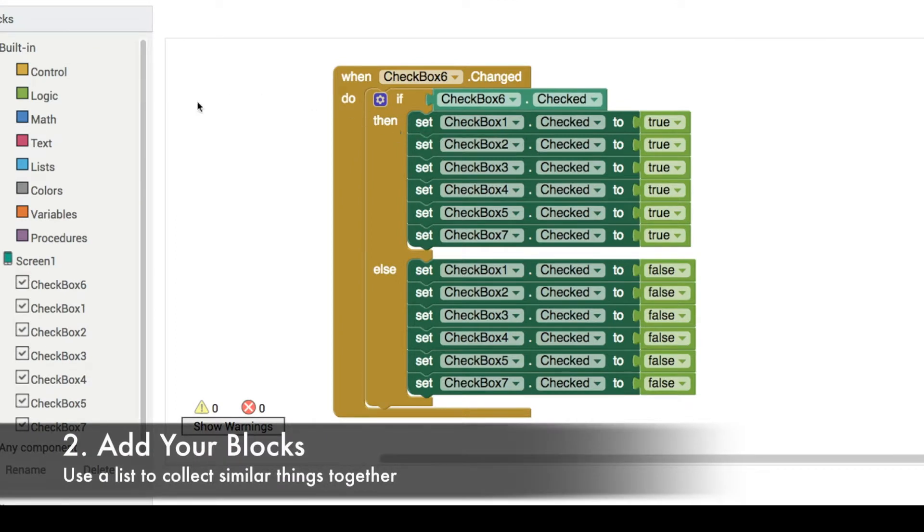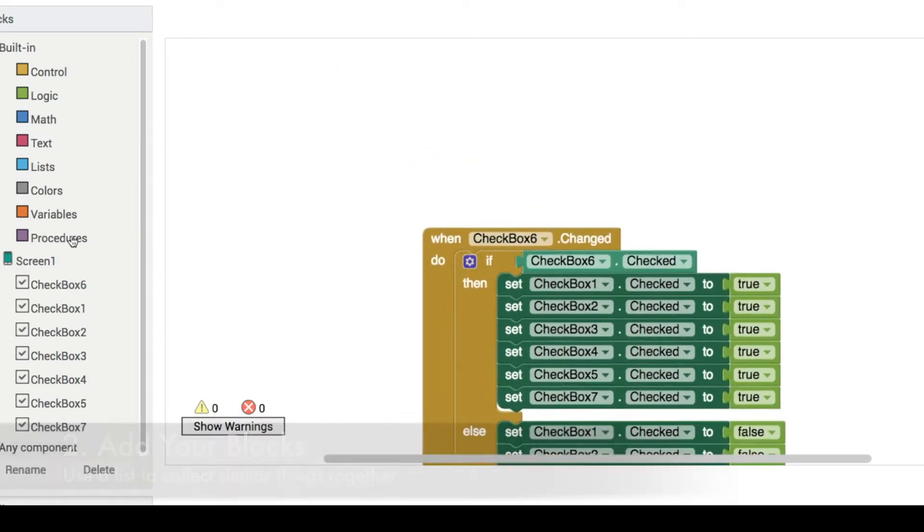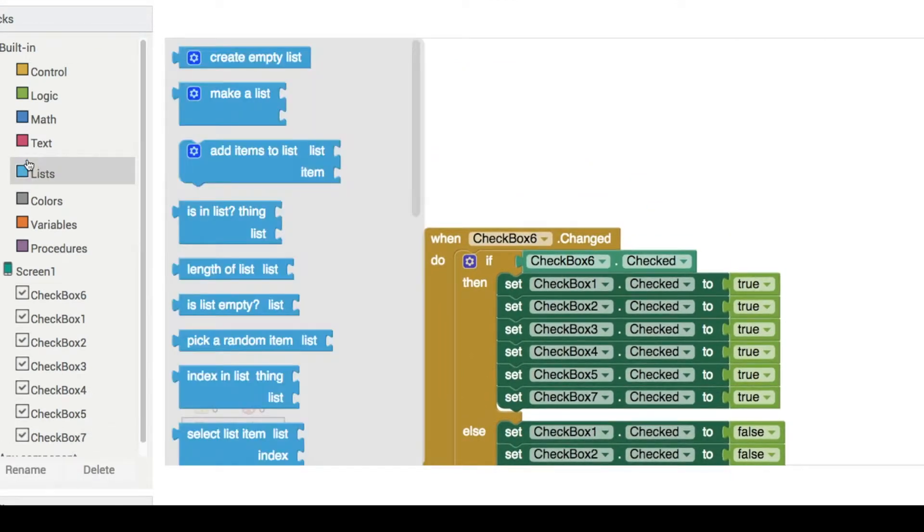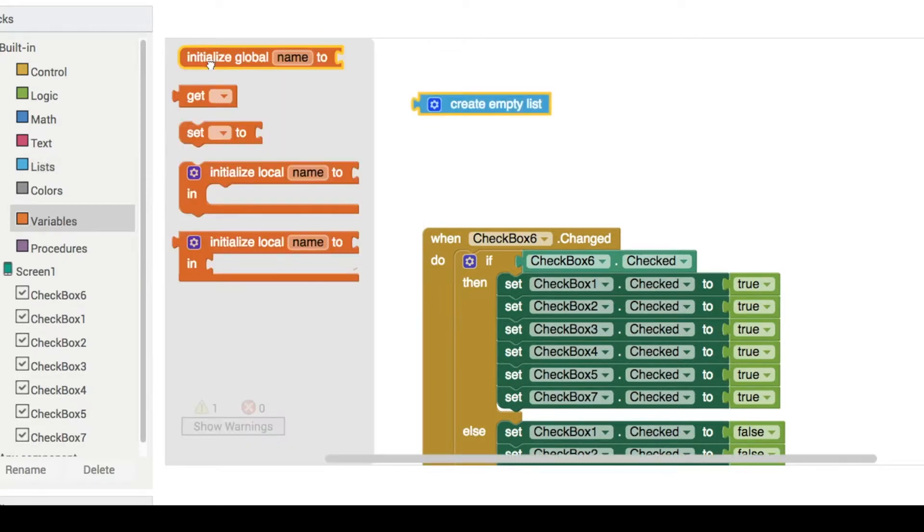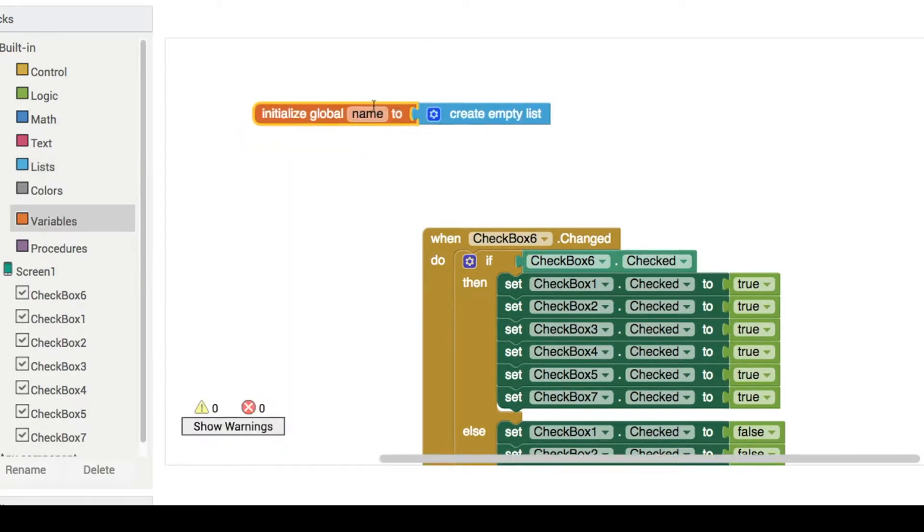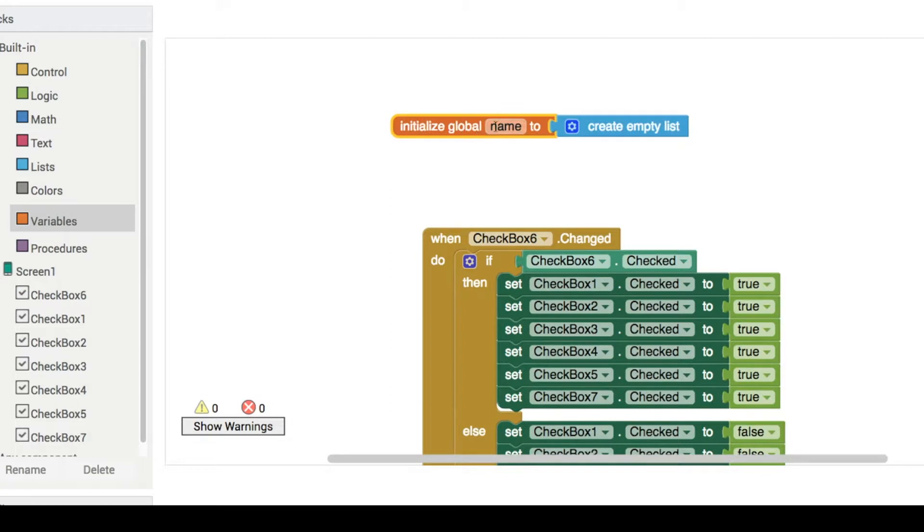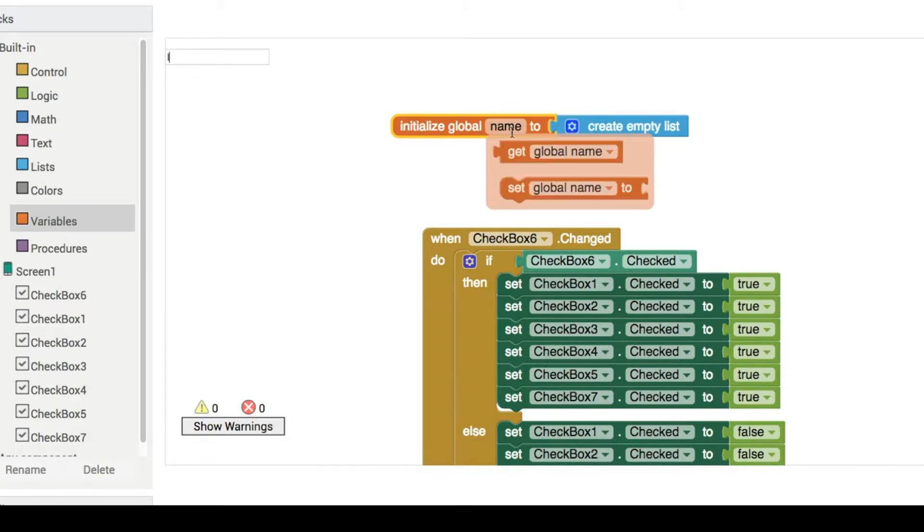So a much better way to do this is because these are all similar kinds of things, it lends itself really well to using a list. Let's create a variable. Let's give it a better name here.